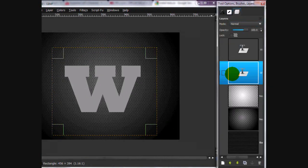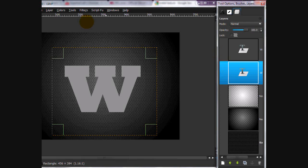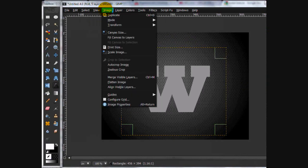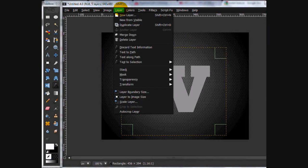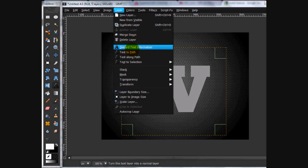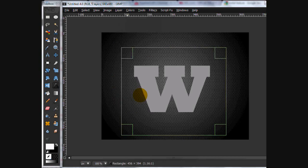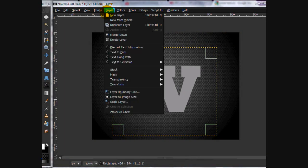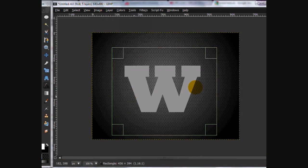On the bottom text layer, you're going to go layer, or image, no, layer. Layer to image size. And on the top layer, you're going to do that as well. Layer to image size.